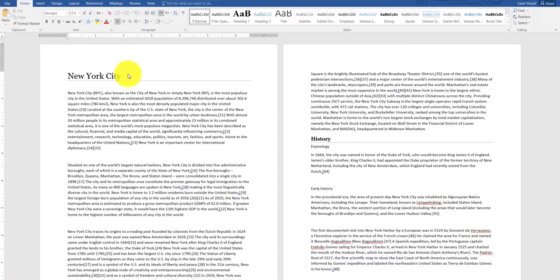One of the things to remember is when you're creating bookmark names, Microsoft Word doesn't allow you to use a space in the bookmark name.